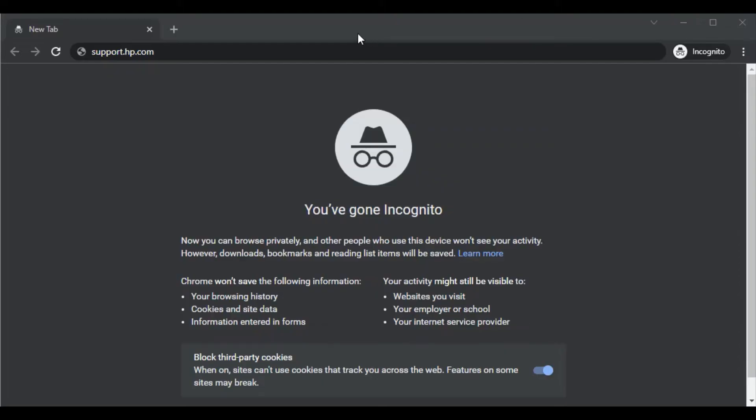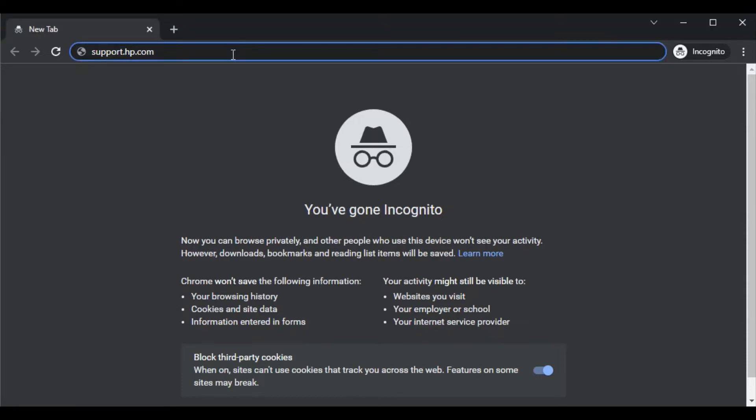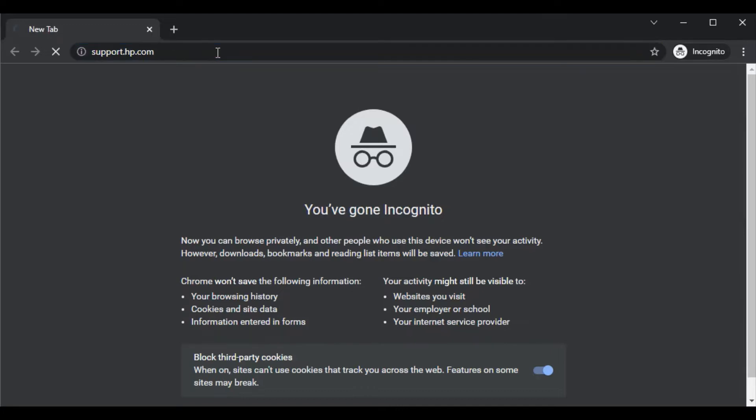Open any web browser in your PC and search for this website in the URL box which is support.hp.com and press the enter key.